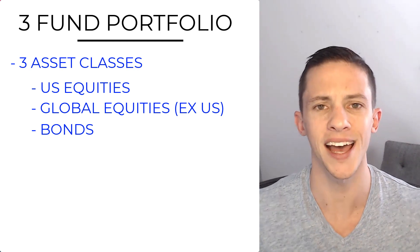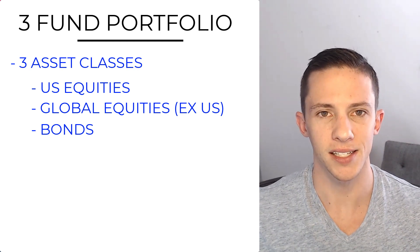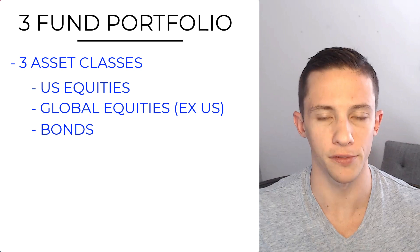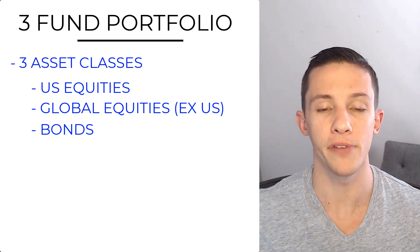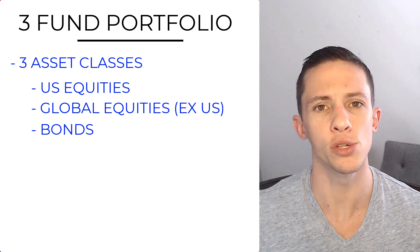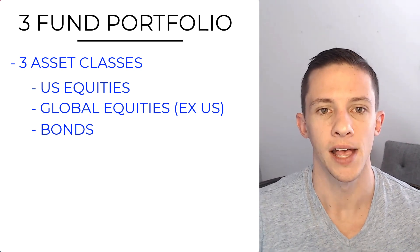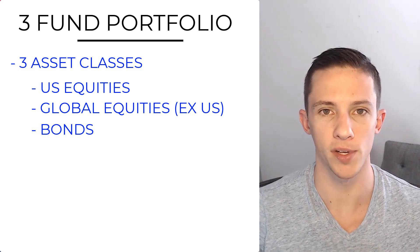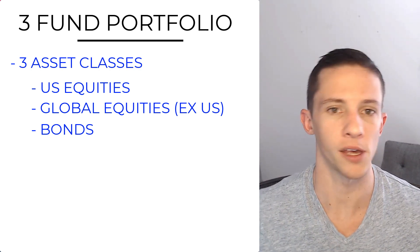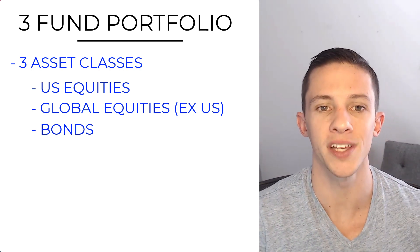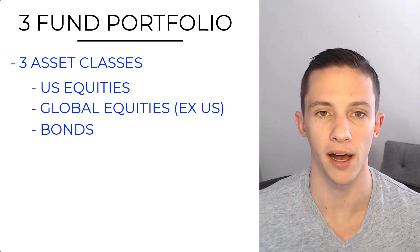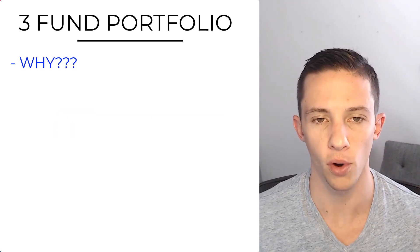What this kind of highlights is a caveat of investing, and that is it is very, very complex. You see just how complex investing is with three funds here. We got to decide between stock and bond allocation, we got to decide between U.S. equities and global equities.